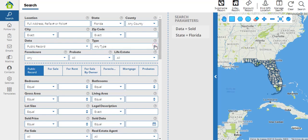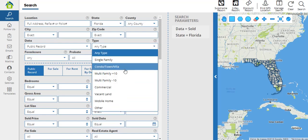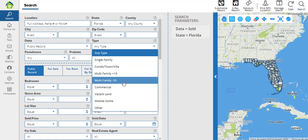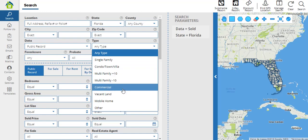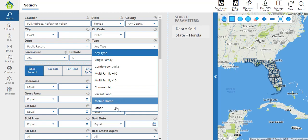In type of property, remember you can select single family homes, condos, towns or village, multi-family plus or minus 10, commercial properties, vacant lands, mobile homes, or others.